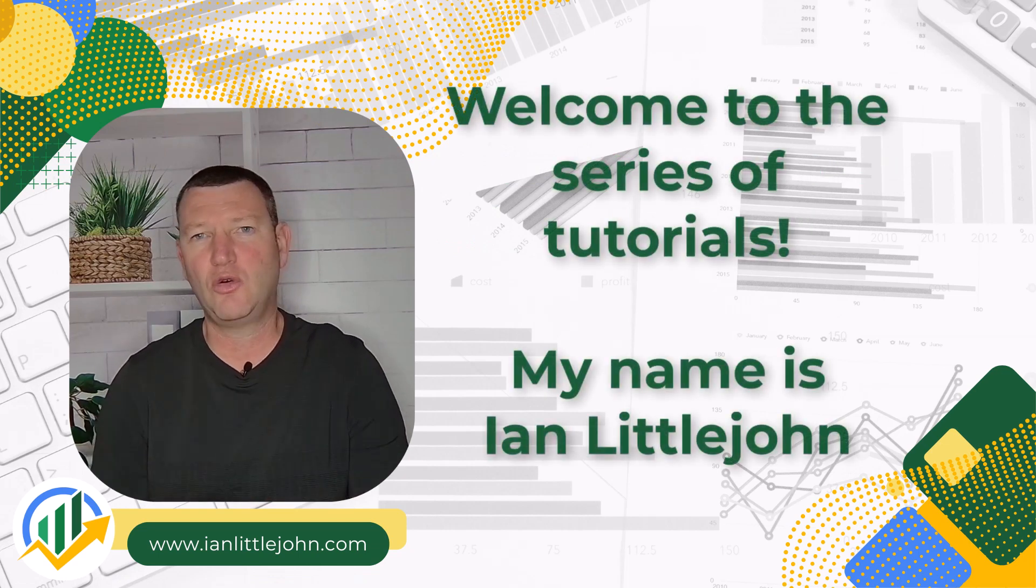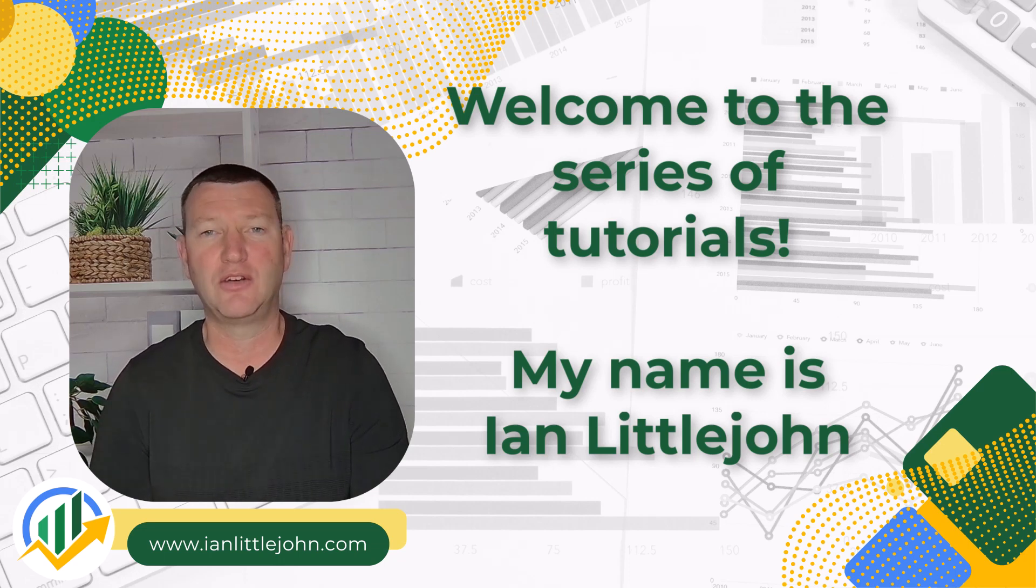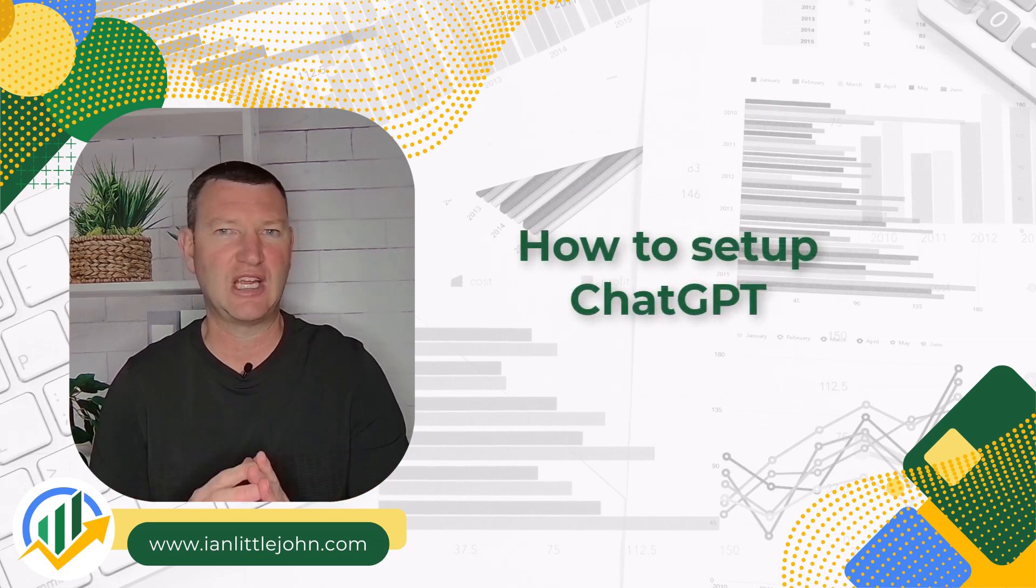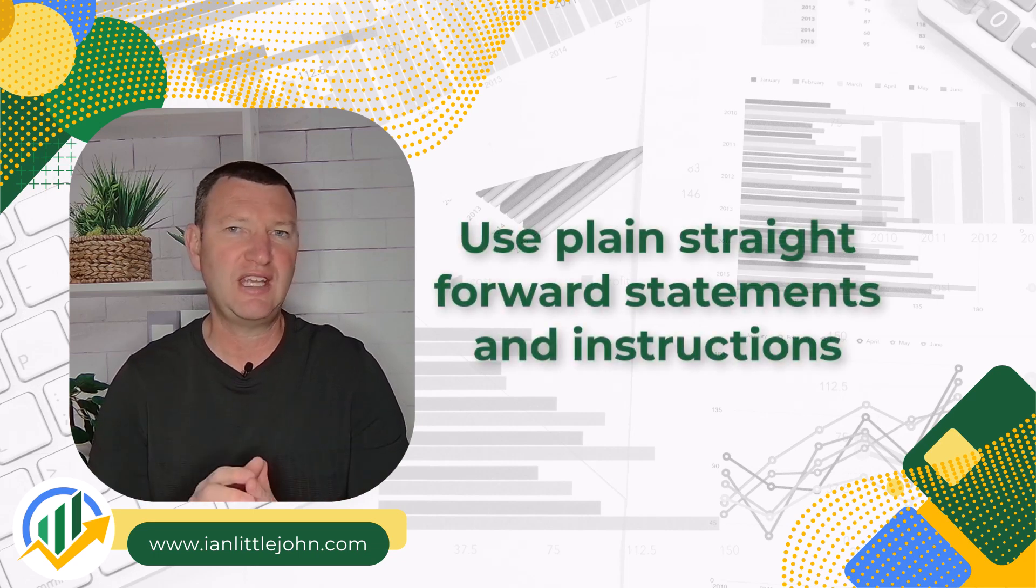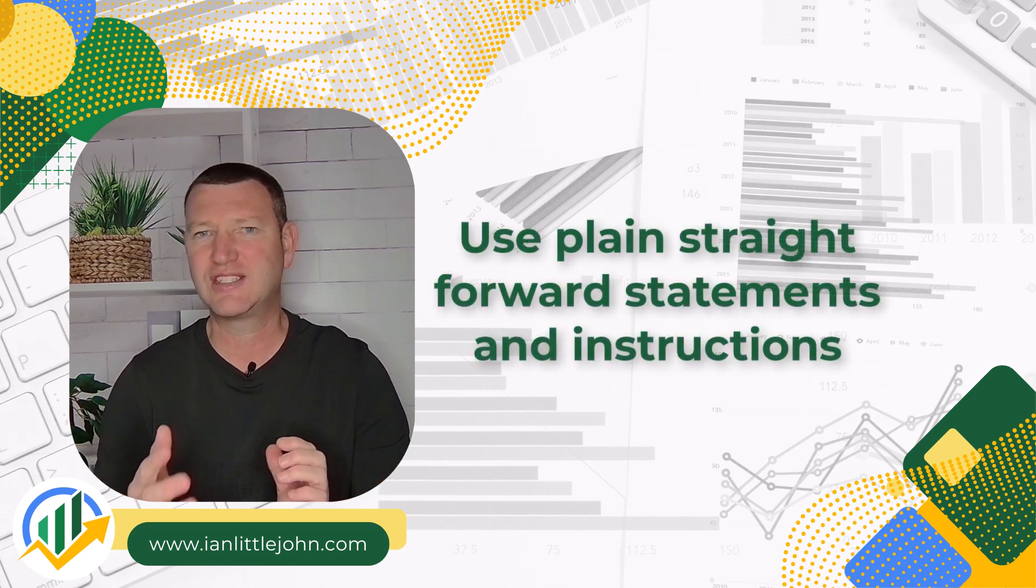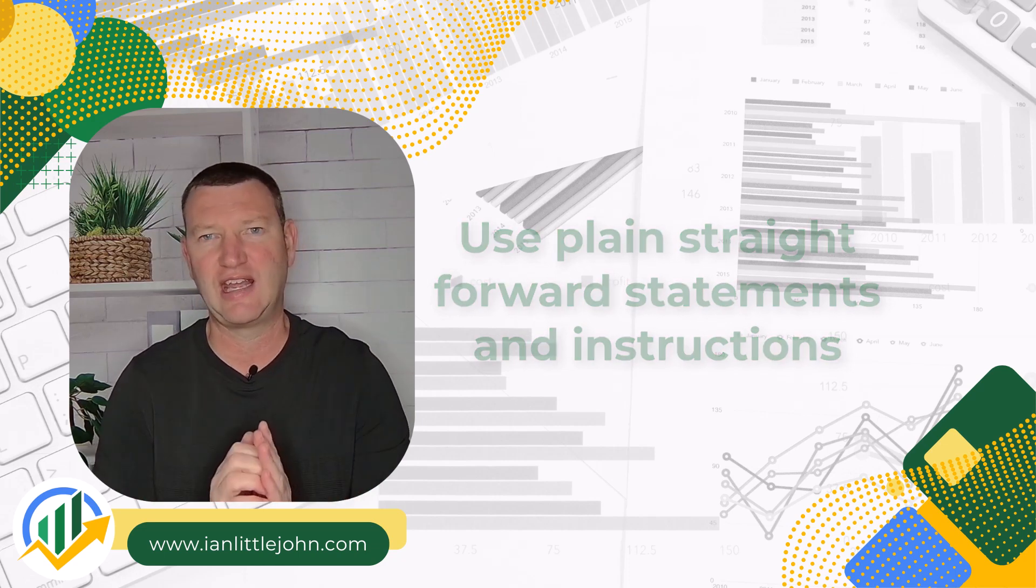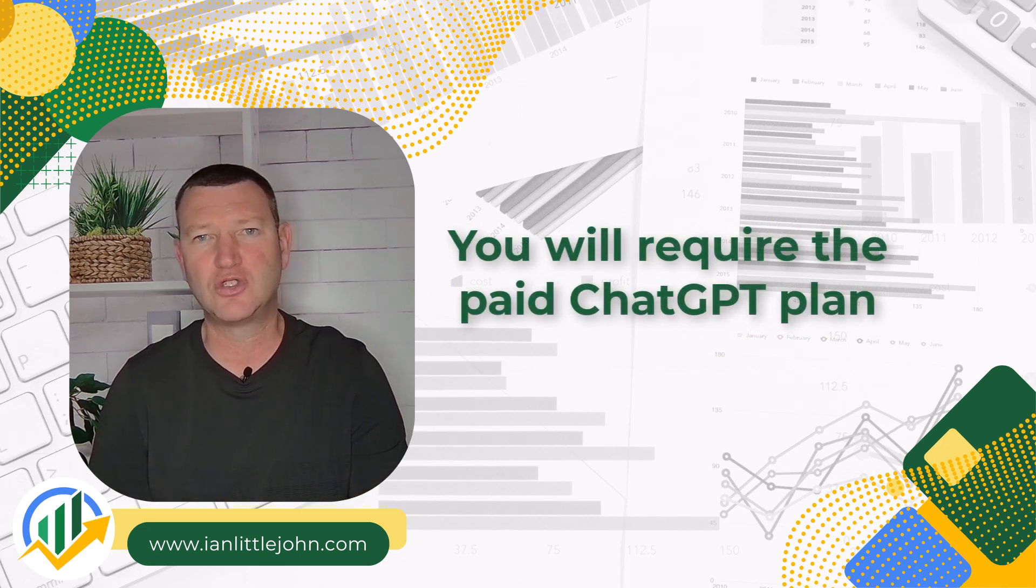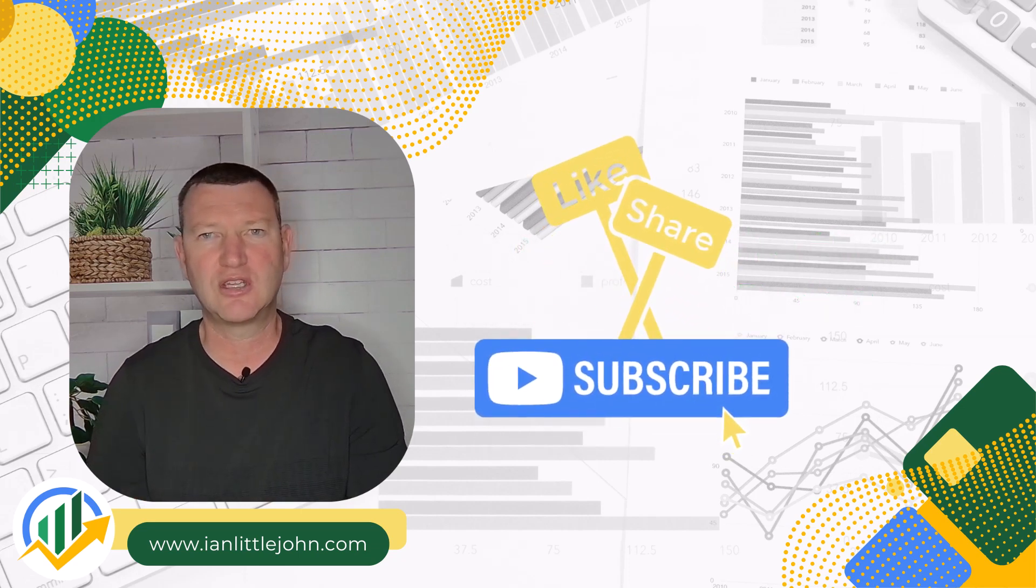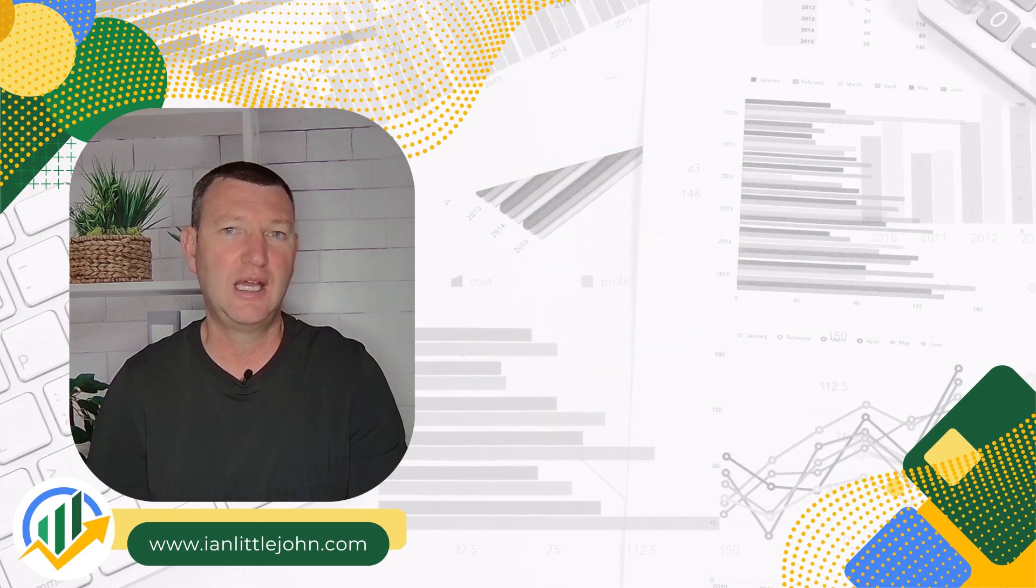Welcome to this tutorial series on using ChatGPT to analyze Excel data. My name is Ian. In this first tutorial, we'll set up ChatGPT and do some basic instructions. You'll see that we can use plain, straightforward questions and statements to get ChatGPT to do sophisticated data analysis. Note that you need the paid version of ChatGPT to use this. Please like and subscribe to keep up with our latest content.